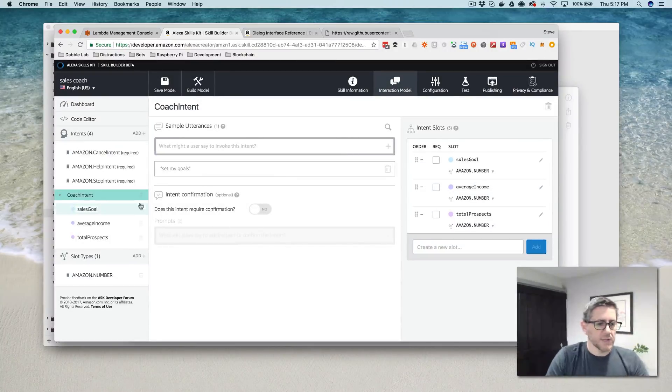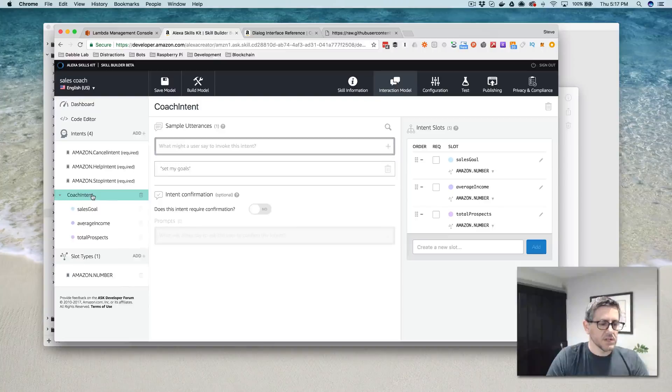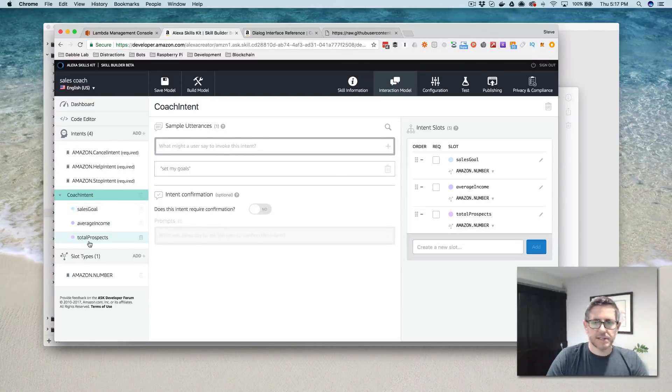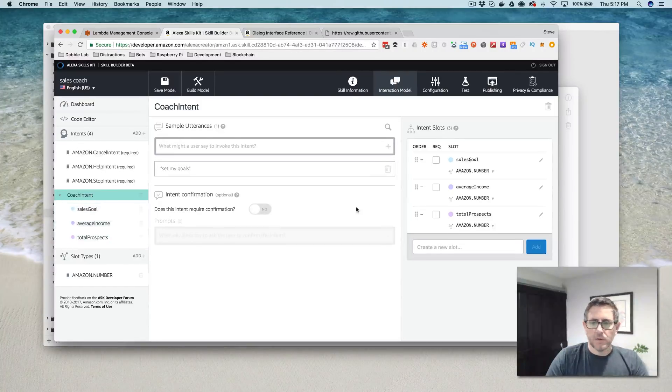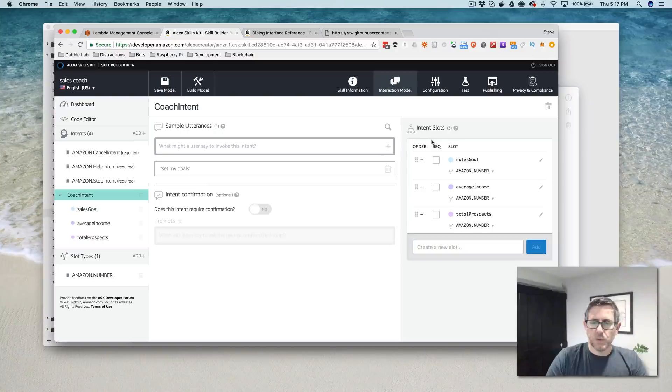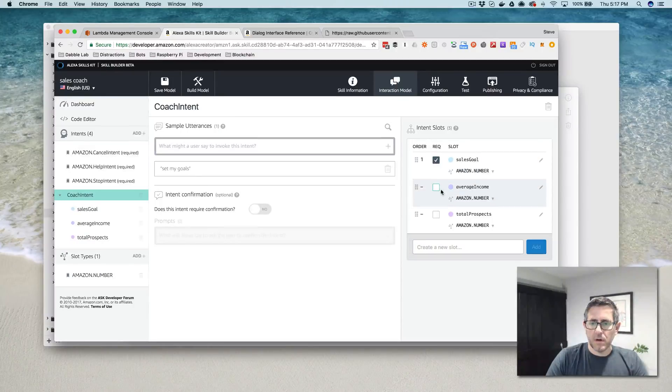Amazon number is the built-in slot type and all of these are going to use Amazon, the number, they're all numbers that we're grabbing. Okay. So now I've got my coach intent and I've got my three slots.